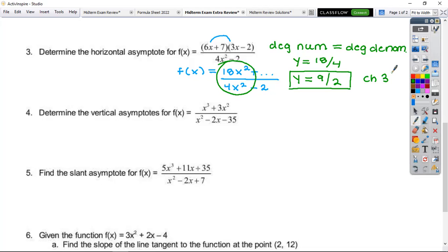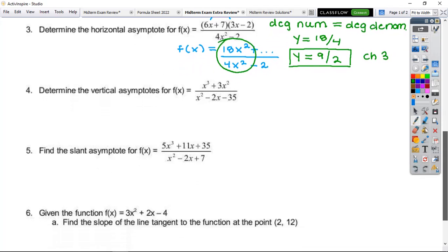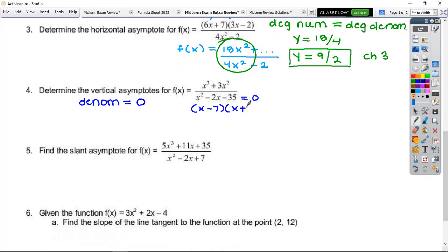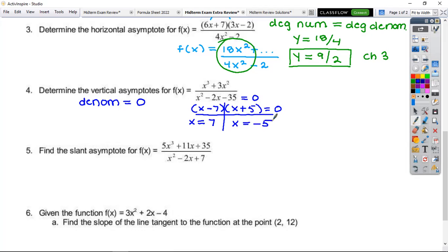Number four — find vertical asymptotes. The procedure: set the denominator equal to zero and factor. Setting equal to zero and using a T-chart: (x minus 7)(x plus 5) equals zero, giving x equals 7 and x equals negative 5. Remember these must be left as equations — that's what I take off points for most often.